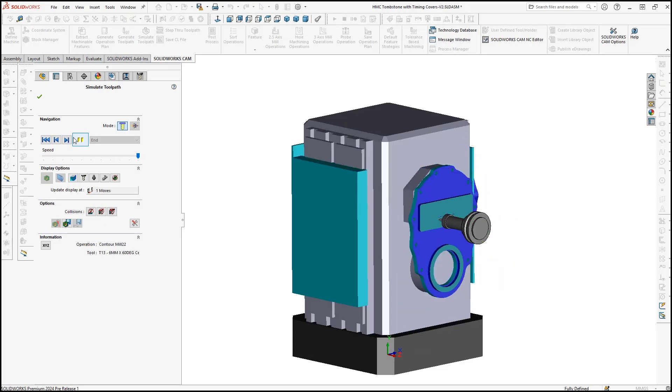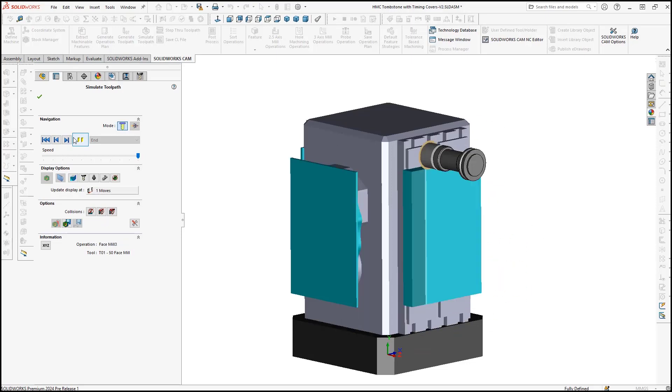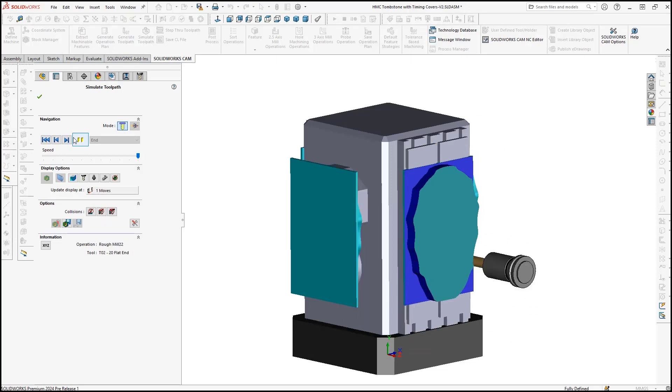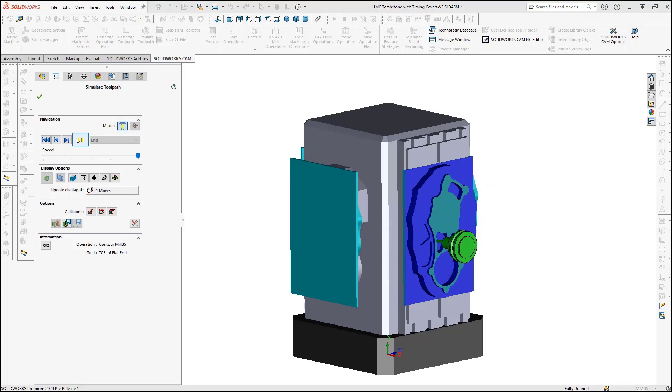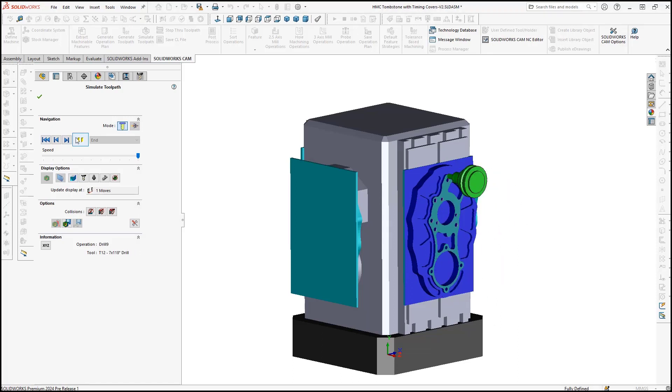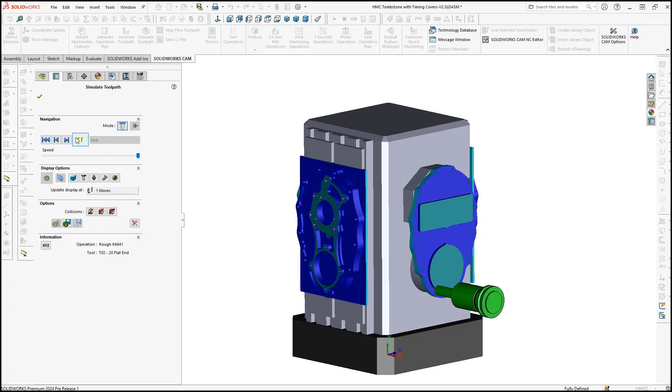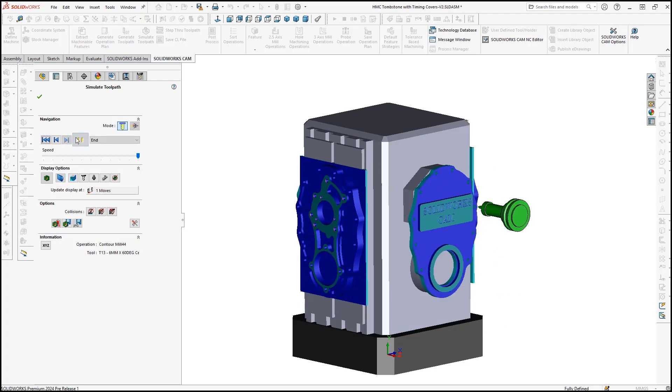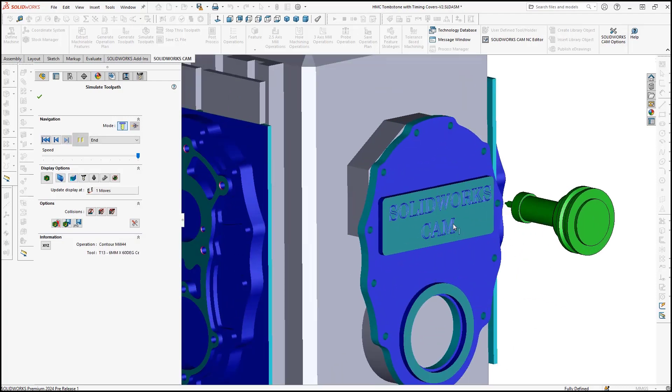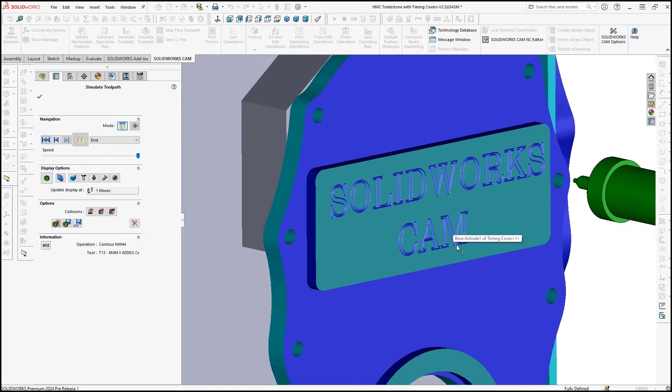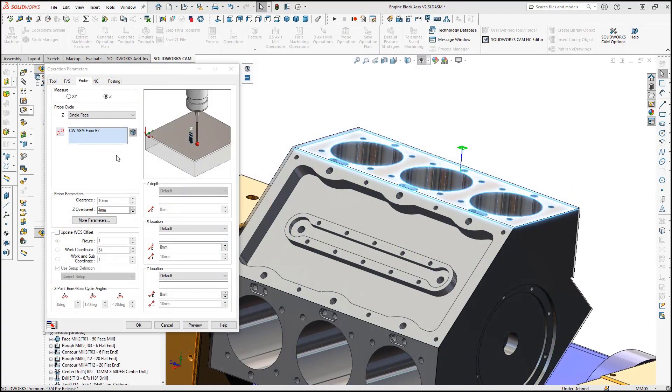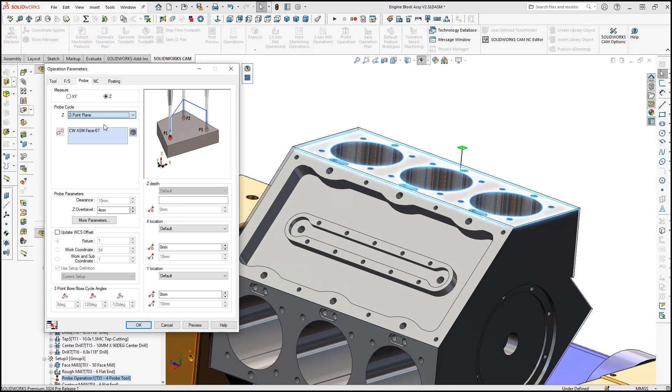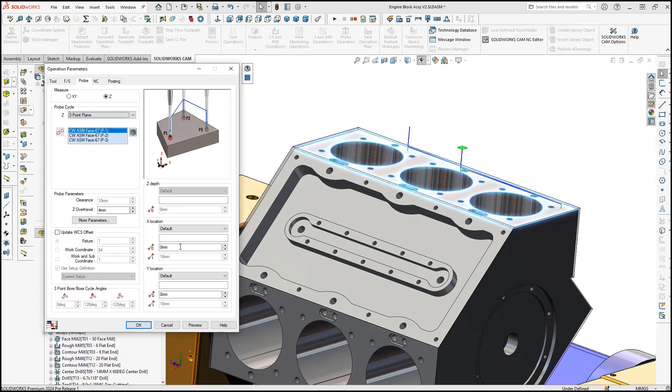SOLIDWORKS CAM has included cutting-edge smart manufacturing technology since its inception, including automatic feature recognition, knowledge-based machining, tolerance-based machining, and more. But for 2024, SOLIDWORKS includes some great new features to help you reduce programming time, increase production, and improve the quality of your CNC machine parts.